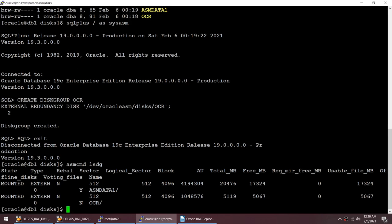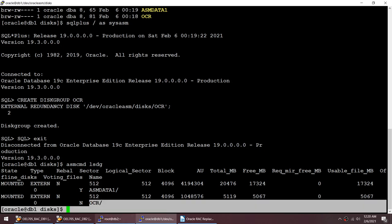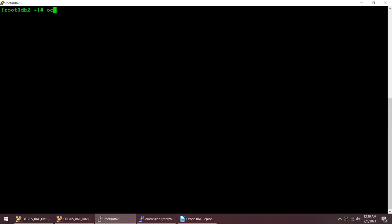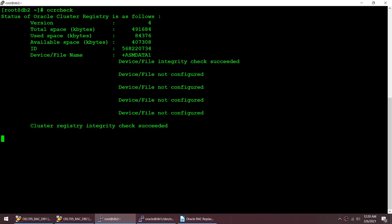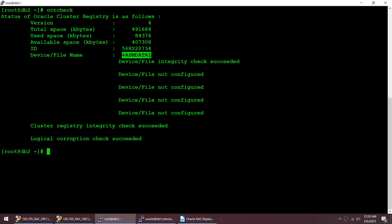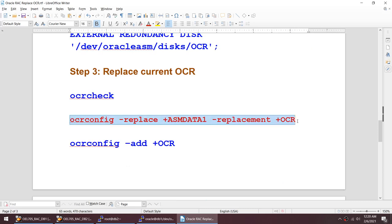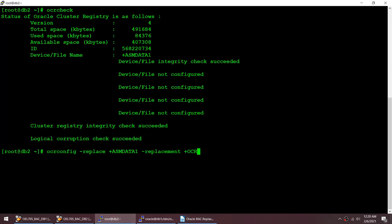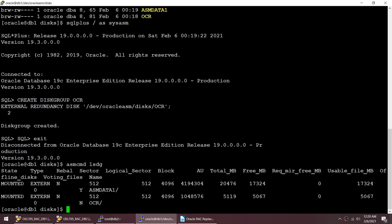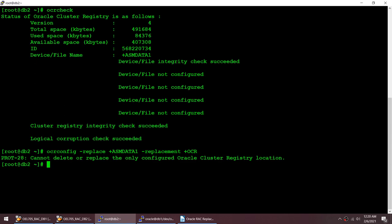The disk group got created. Using ASMCMD LSDG, we can see the new OCR disk group. Now ocrcheck shows my OCR is on ASM DATA1. I'll try to replace ASM DATA1 with the new OCR disk group using the replace command — but I get an error: cannot delete or replace the only configured Oracle Cluster Registry location.